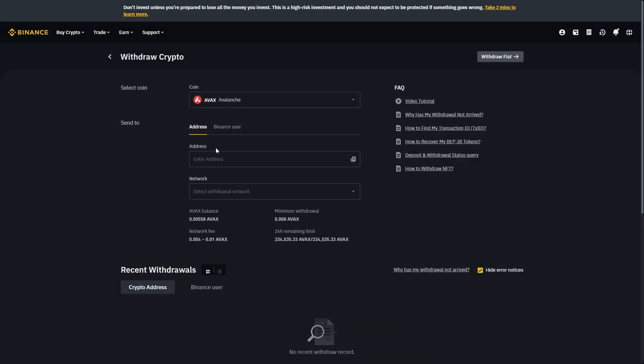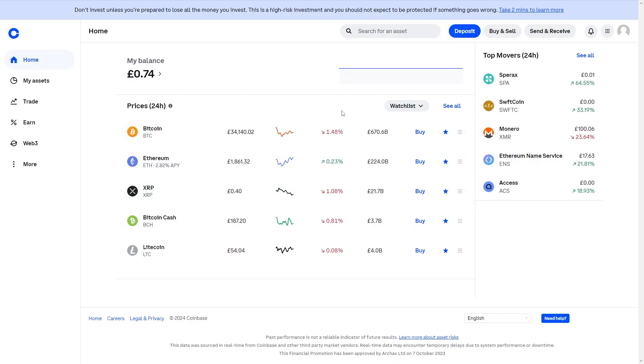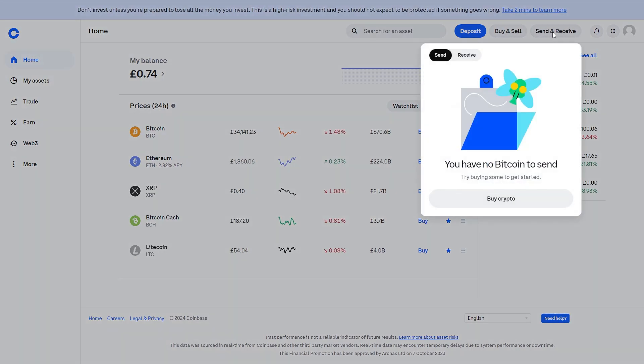From here you want to get the address so that means we're going to have to go over to Coinbase and what we can do from here when we're logged in is we can go into the top right corner where it says send and receive and we can click on that and then click on receive.